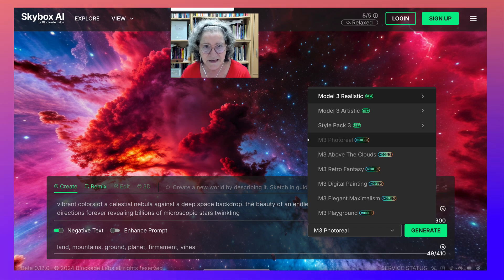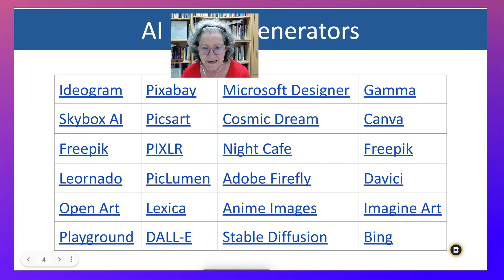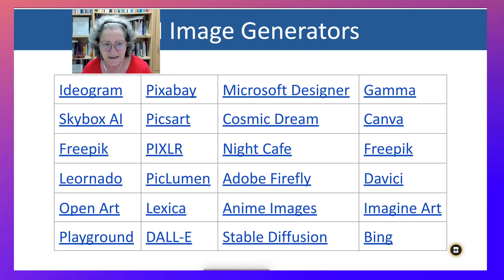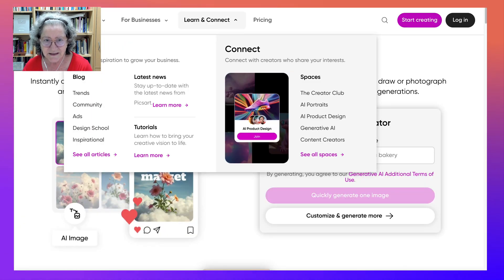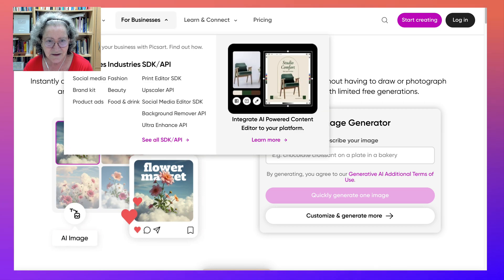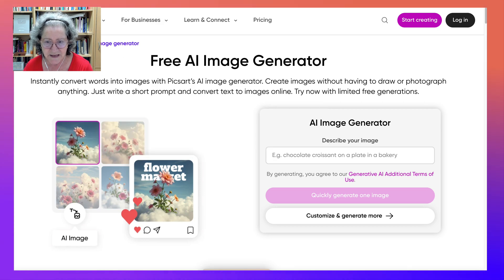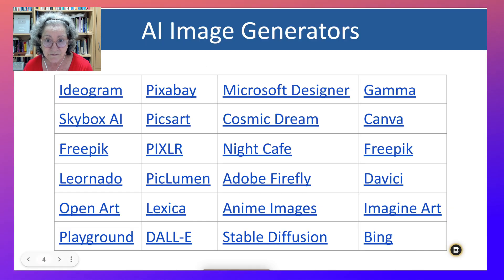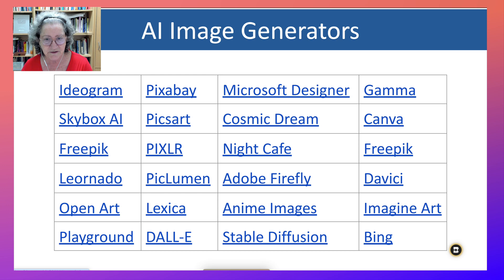That's Skybox AI. Next is PixArt — also nice. Try it. Their image generator is amazing. Just write what you need; you describe it. You may have to describe things a few times until you get what you want, but it takes practice and I think it's worth it.